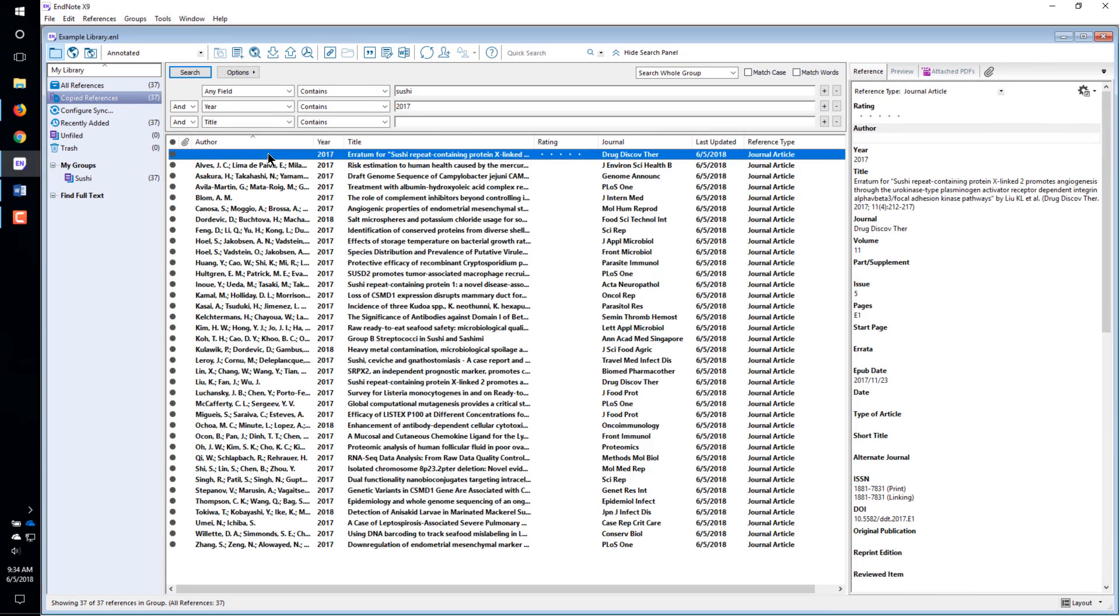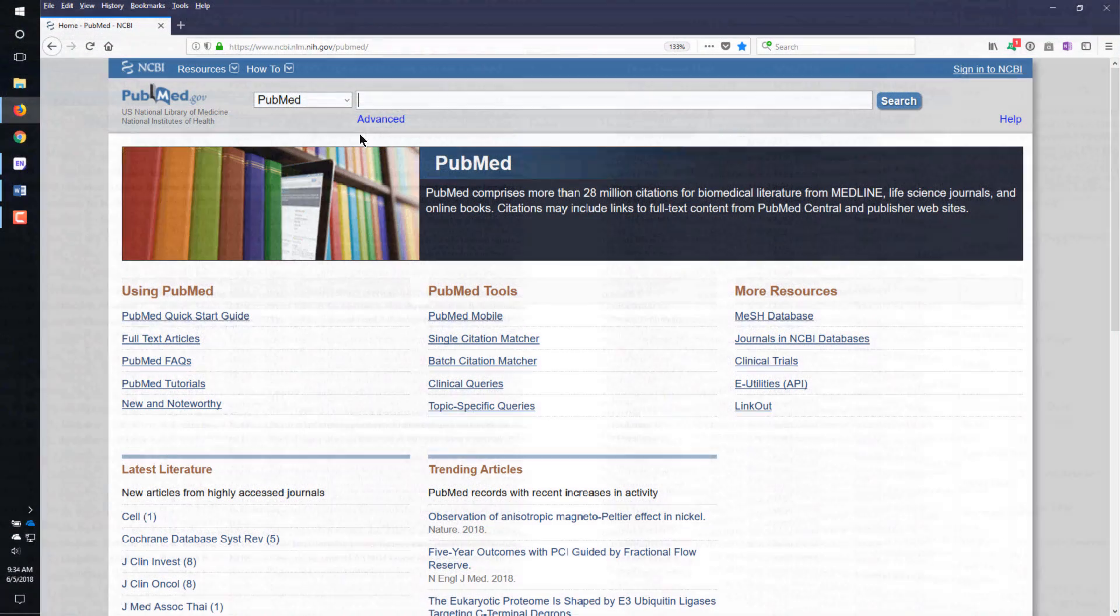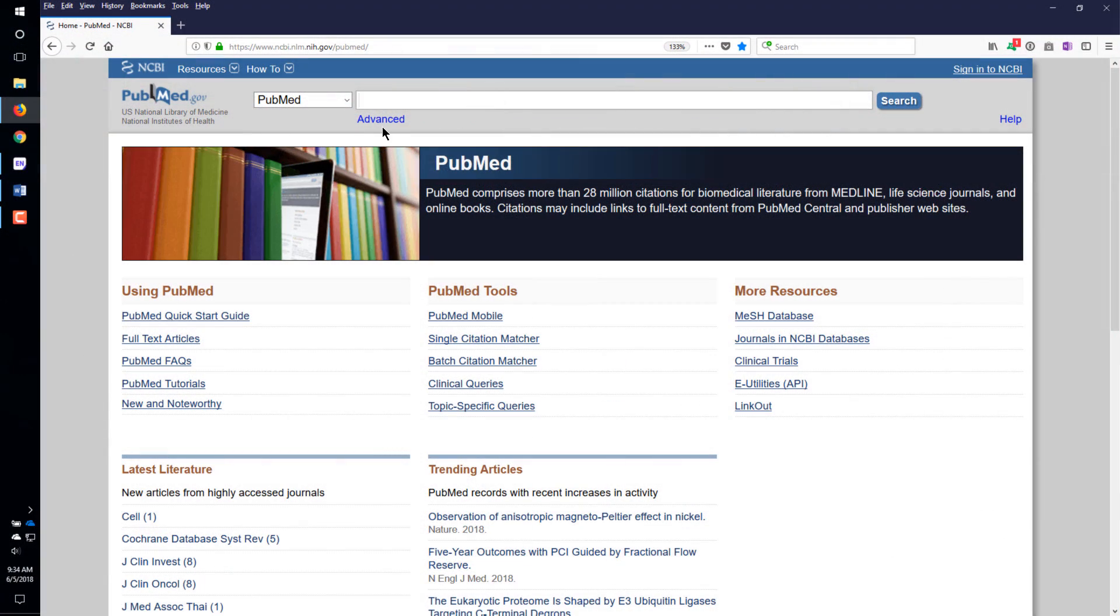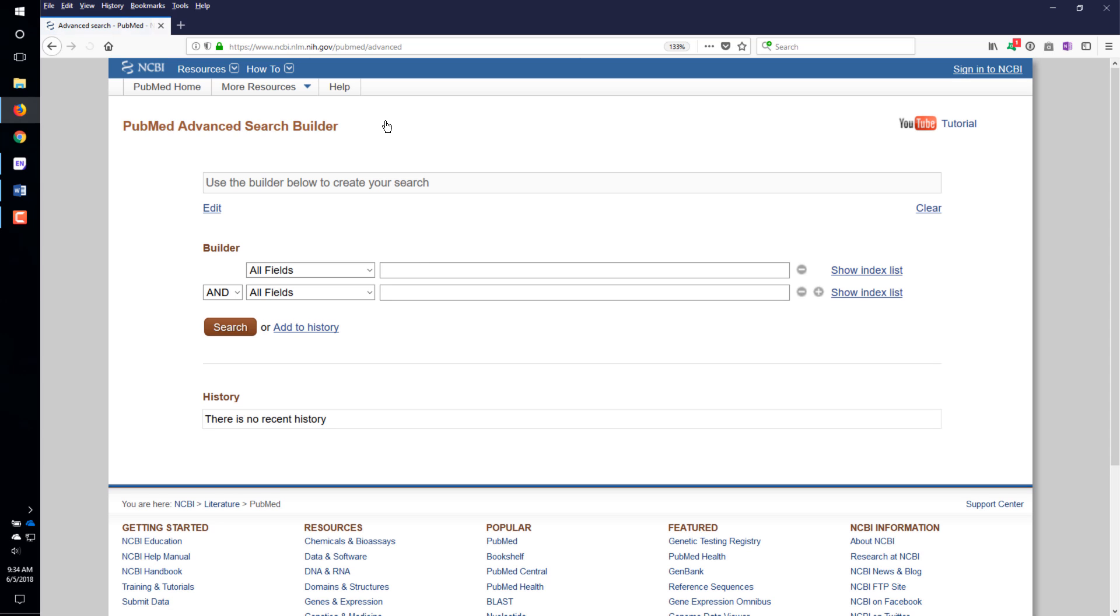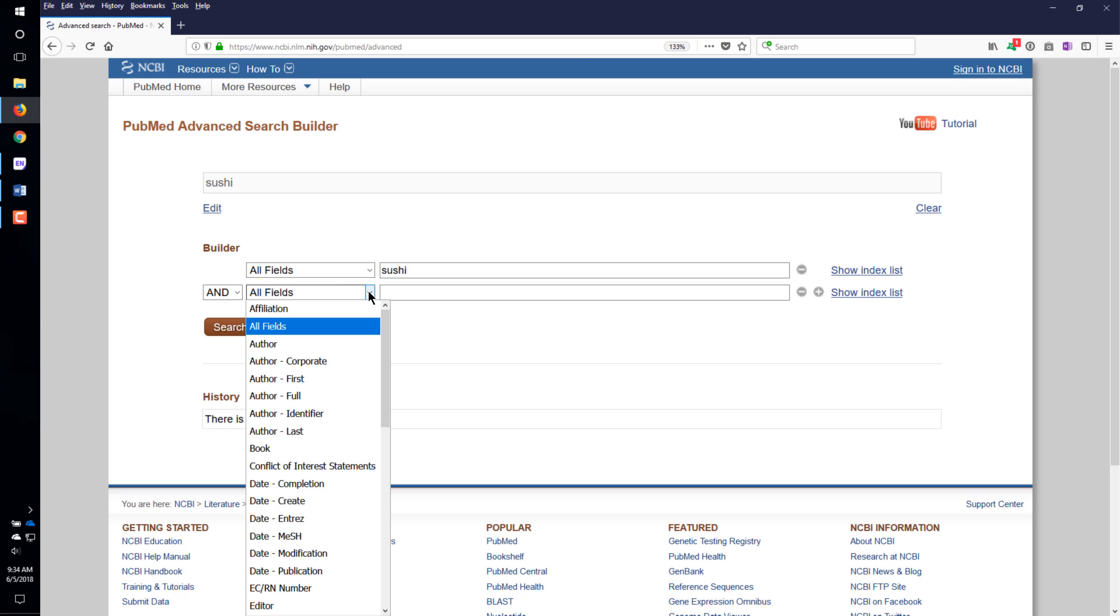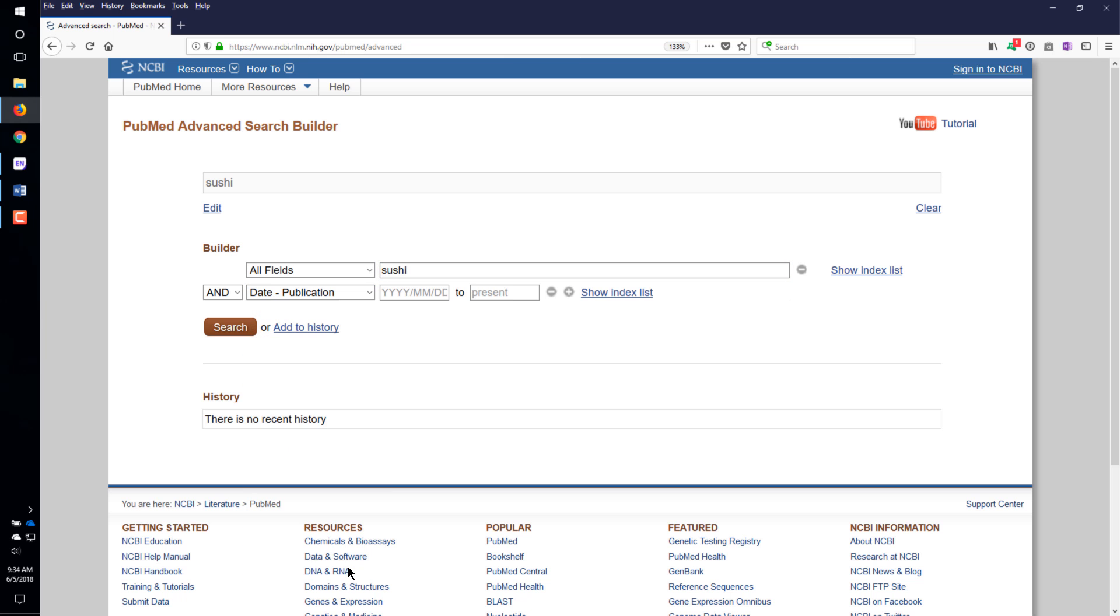Another method of importing references is Direct Export. I am going to import some references from PubMed as an example, but this method can be used with many other online databases. I am using Firefox for this example because it supports Direct Export on both the Windows and Macintosh platforms.